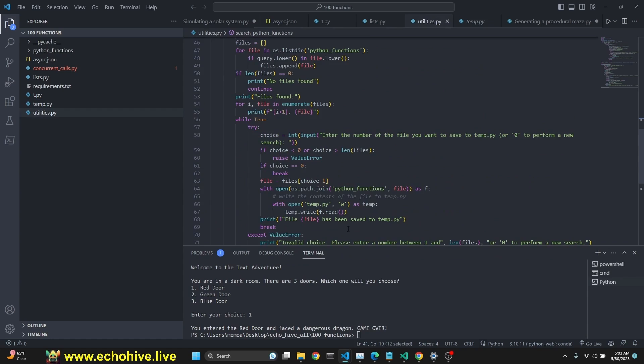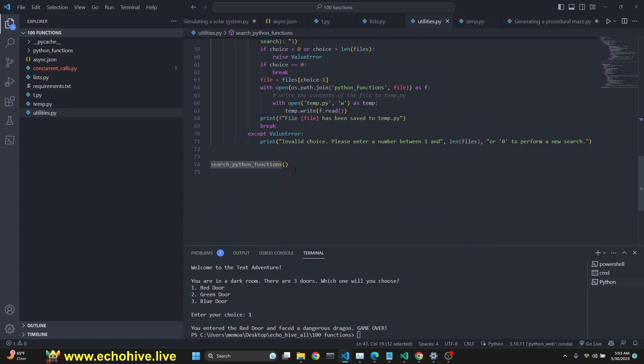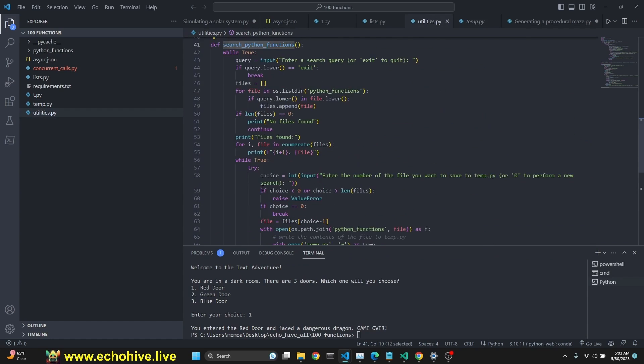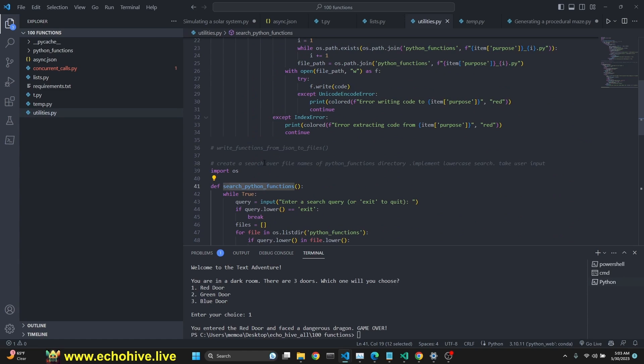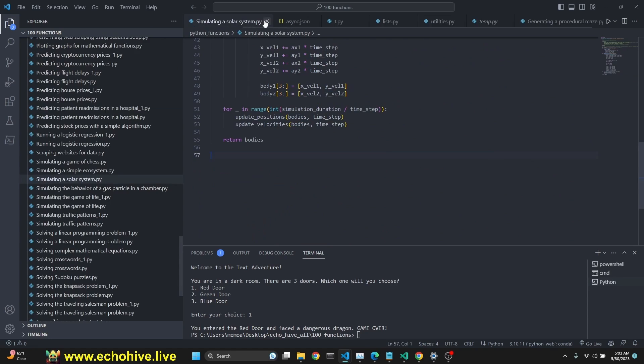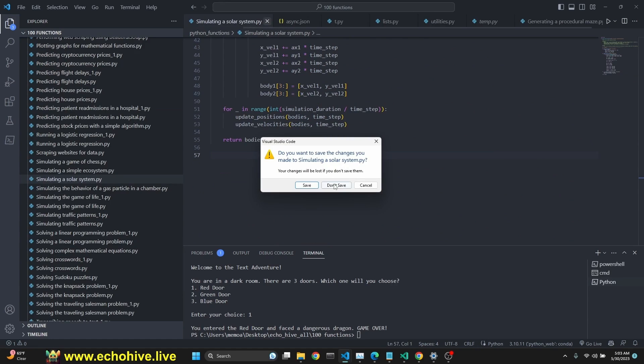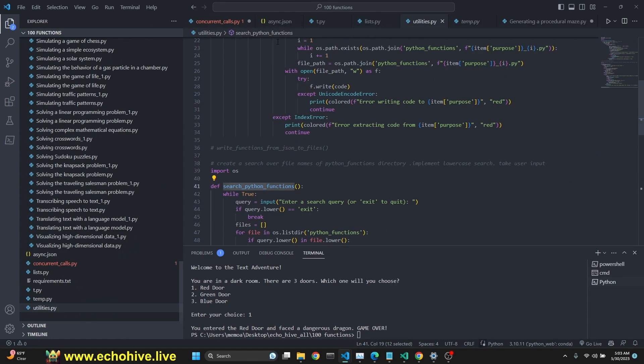Anyways, like I said, there's the utilities, which allows you to search Python functions, save them to the Python functions folder. Let's review the code and see how this all works.